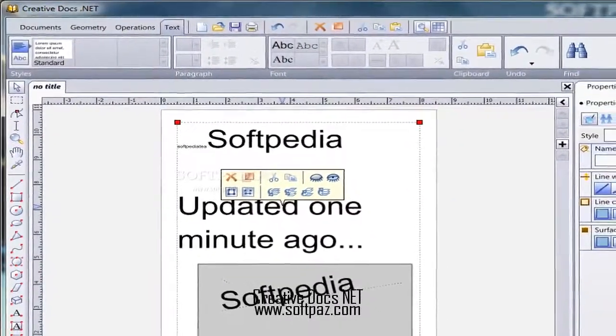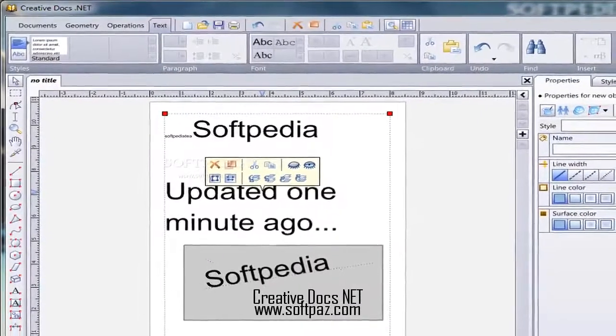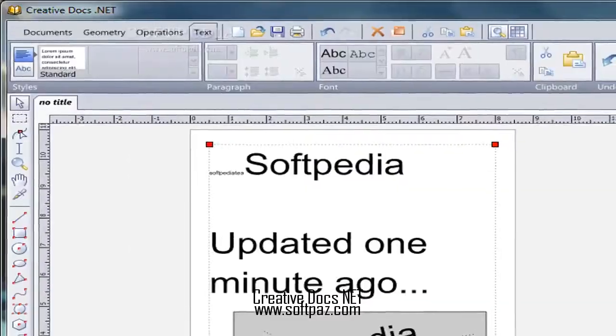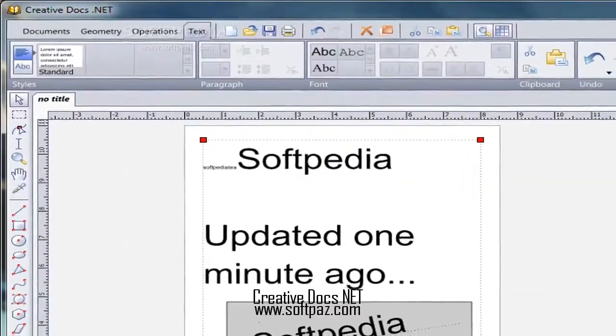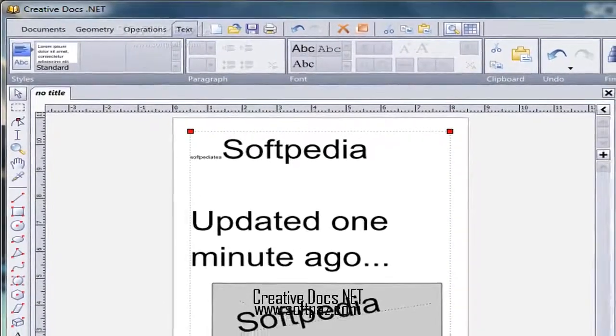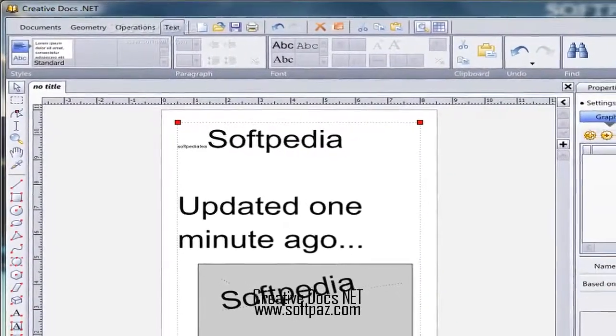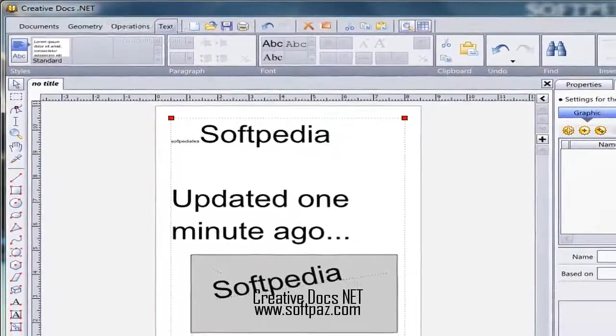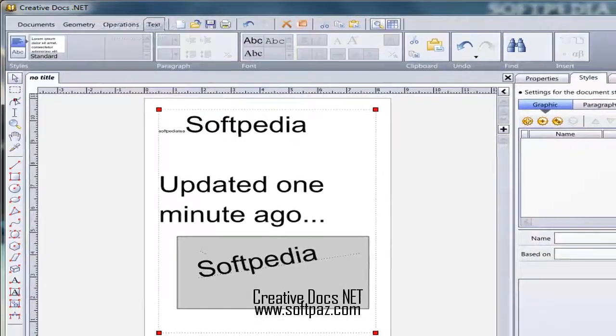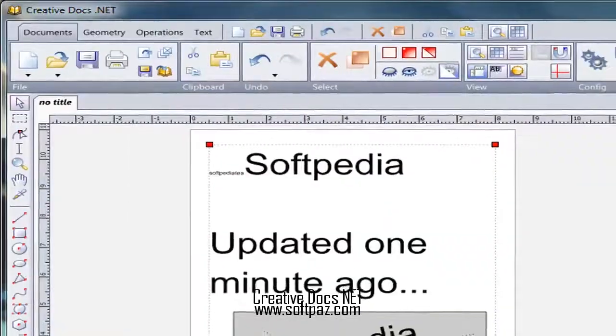A few last words. Bottom line is that CreativeDocs.net is a powerful design application overall. Starting with the diversity of objects you can create and ending with the stunning depth of customization,